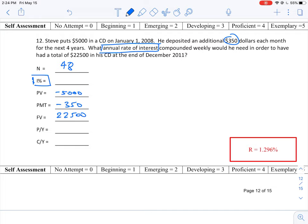We are depositing the $350 each month, so we're going to be looking at 12 periods per year. And it's compounded weekly, so compounding weekly would be our compounding time frame. We would have to put in 52 per year.